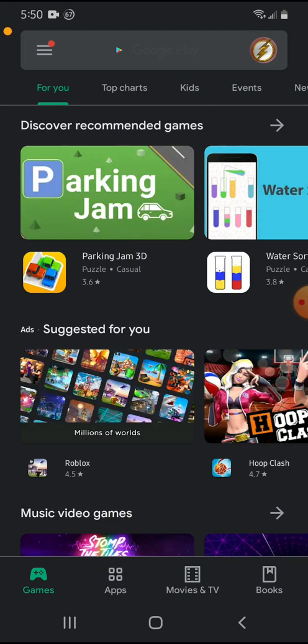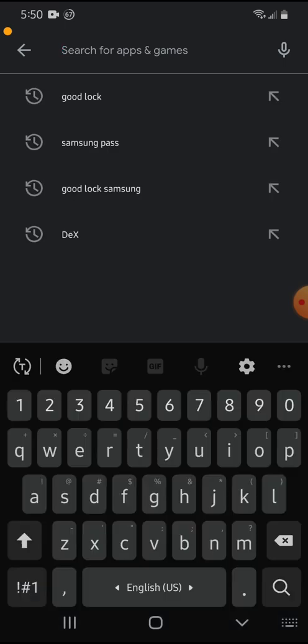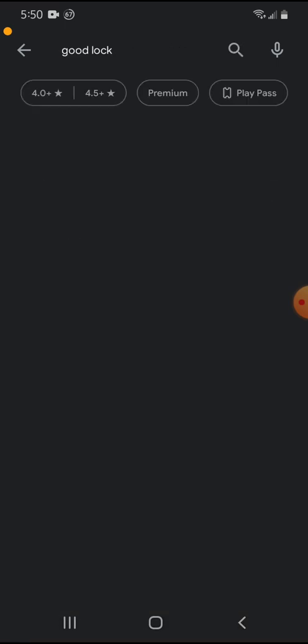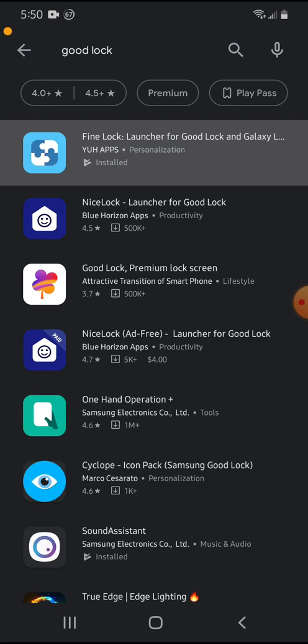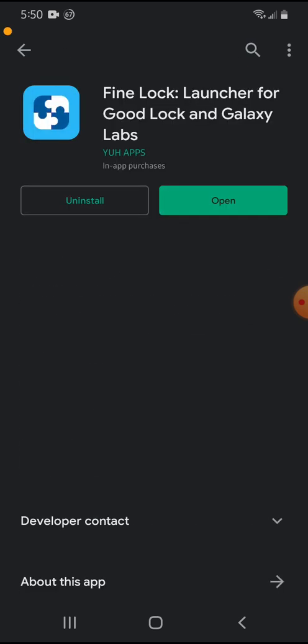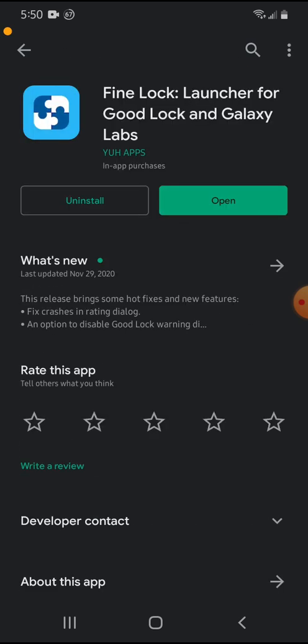So first we go into the Play Store. So loading up. When you go into the search type in GoodLock, which I already have pulled up, this would be it. The FineLock. So then you download it. So once you download it, we'll open it up.